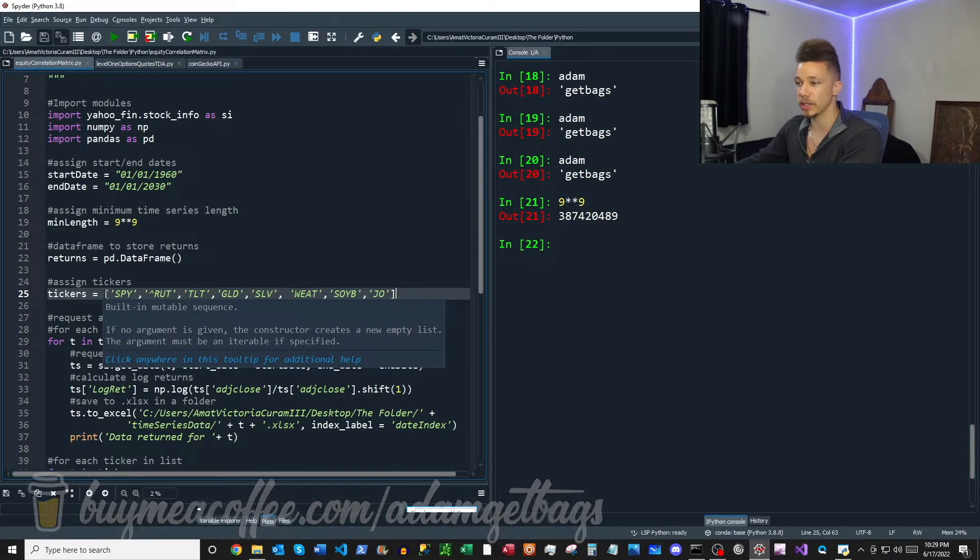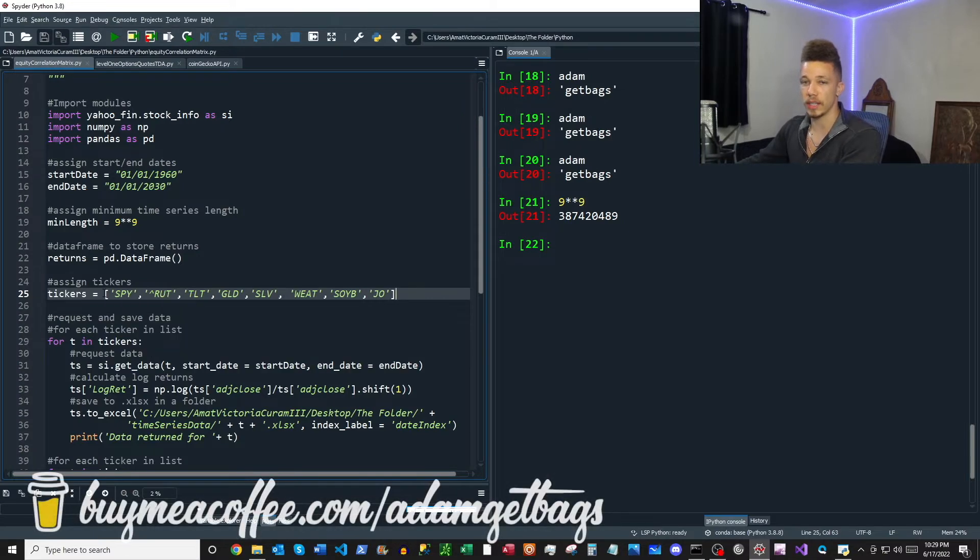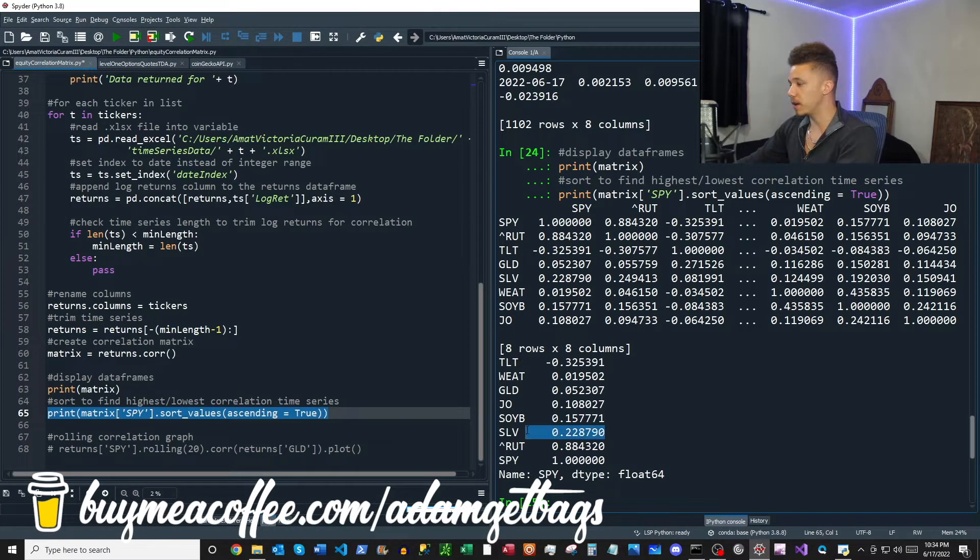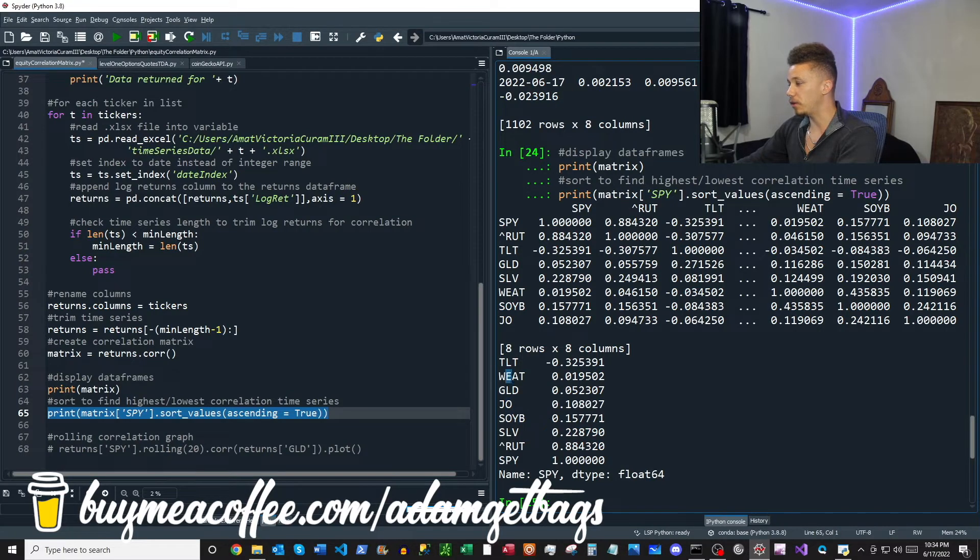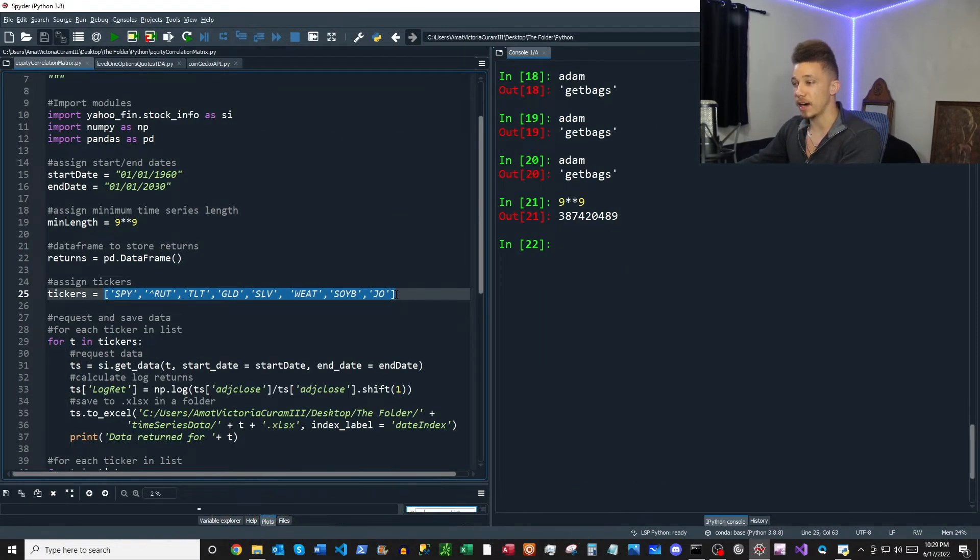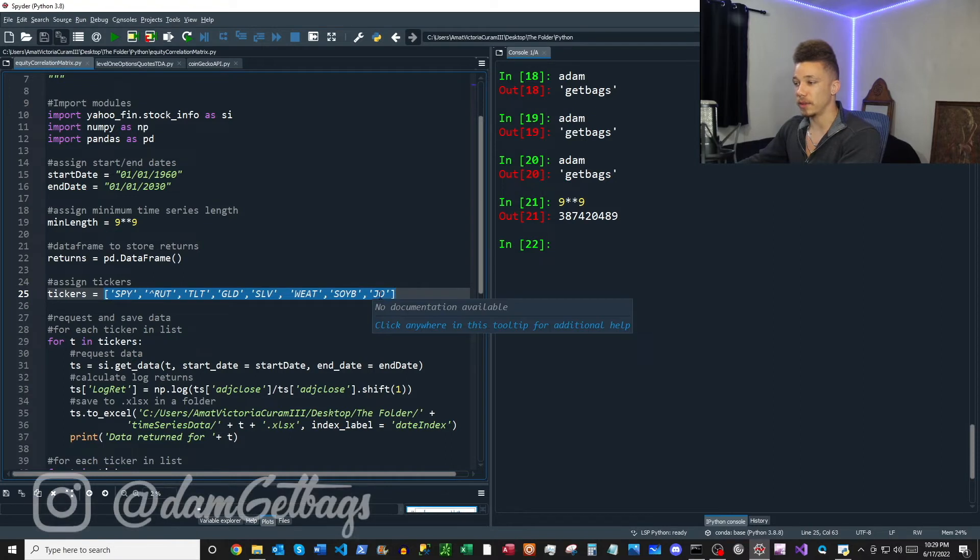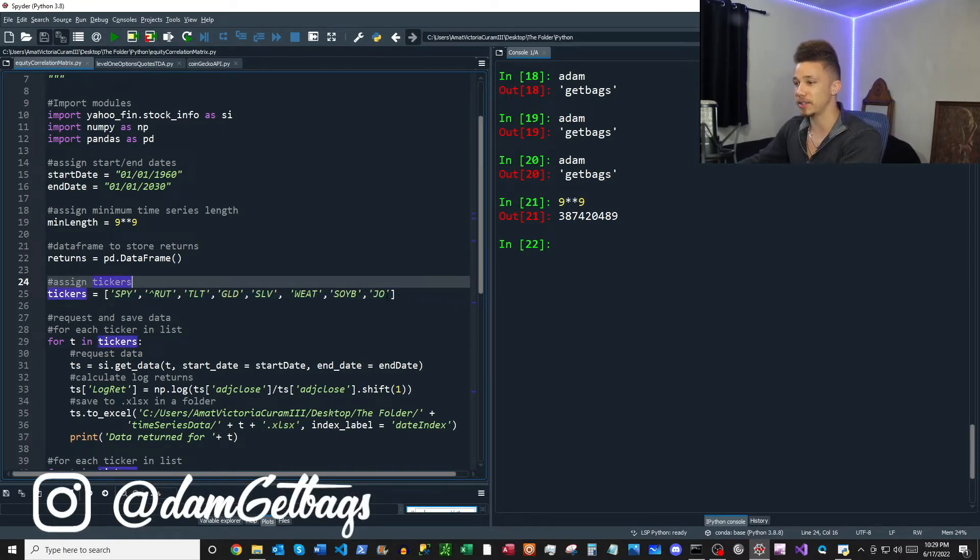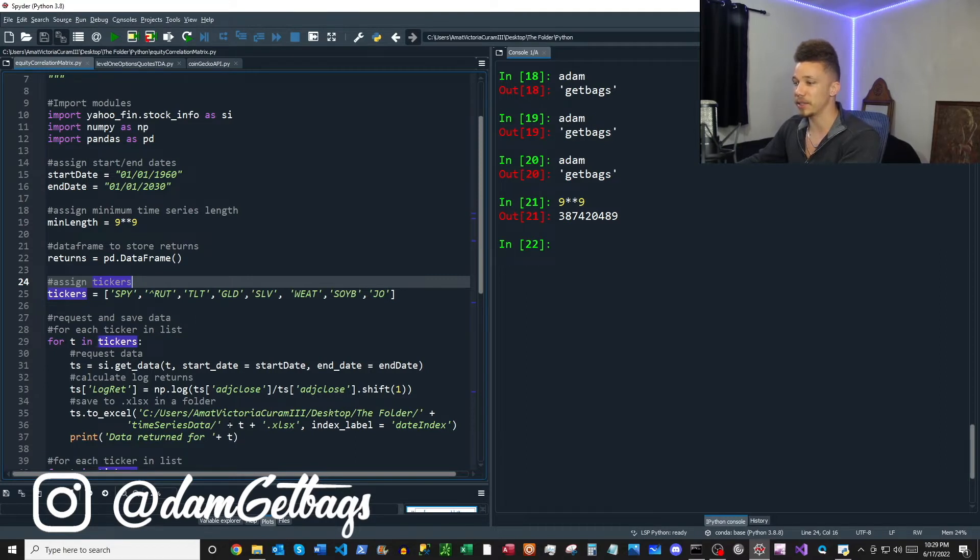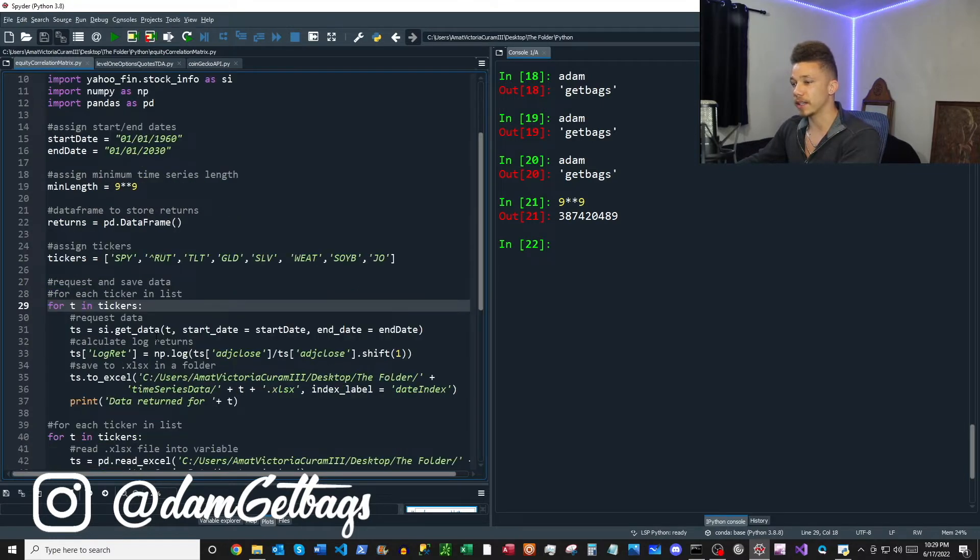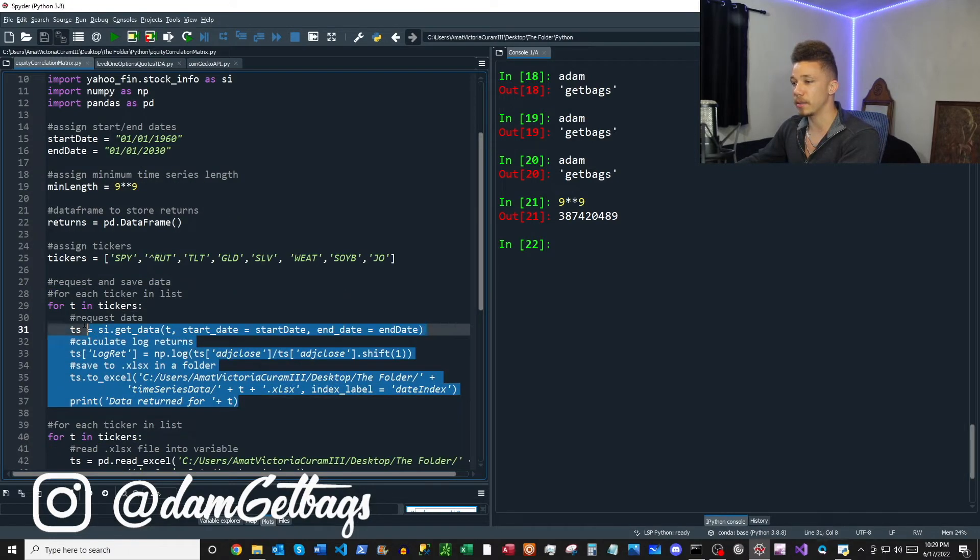Okay, next we're going to assign tickers that we want to use for our correlation analysis: equity index, bonds, precious metals, soybeans, coffee, gold, and wheat here. Now if you saw my how to make a stock list video, you can just go ahead and throw as many stocks as you'd like in there. Mind you, it's going to make your data requests a little bit longer, but if you have all that data saved locally you can run through that pretty fast.